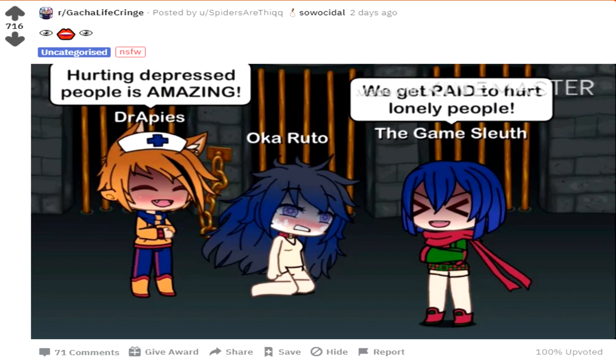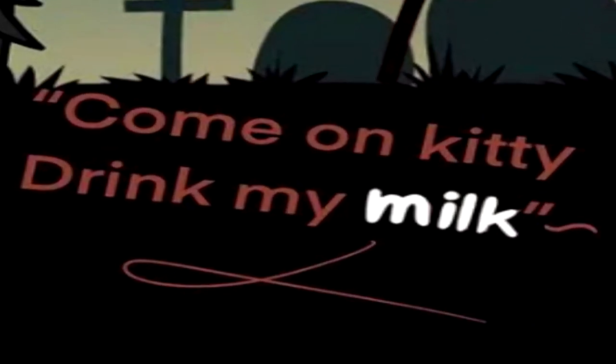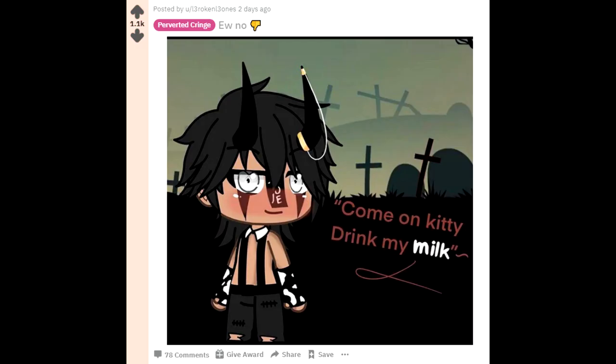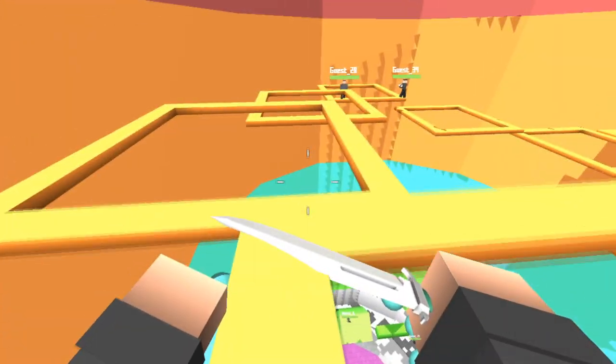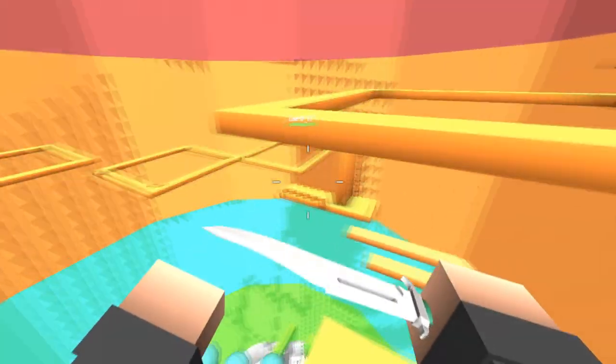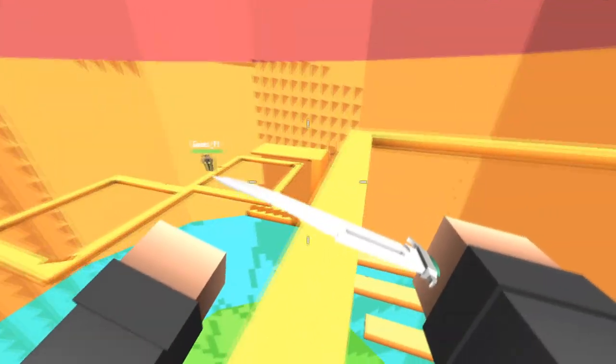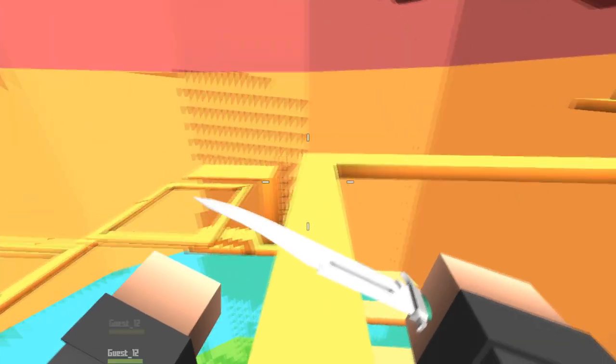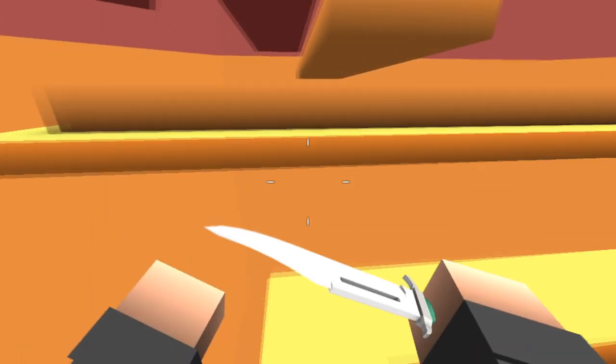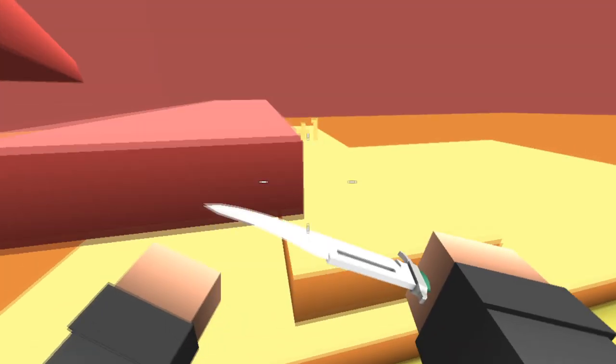Come on kitty, drink my milk. This is so bad. This next video right here is possibly one of the worst things I have ever seen while doing these Gacha videos, so just bear that in mind for what you are about to see.